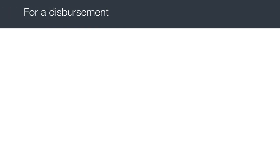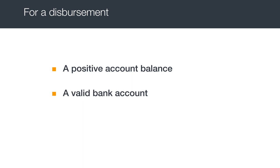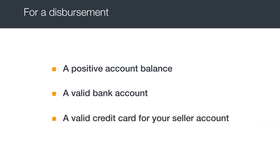For a disbursement to take place, you'll need the following: a positive account balance. Selling fees and customer refunds can affect your balance. A valid bank account and a valid credit card for your seller account. You can update your bank account and credit card information in the account info section of your Seller Central settings.